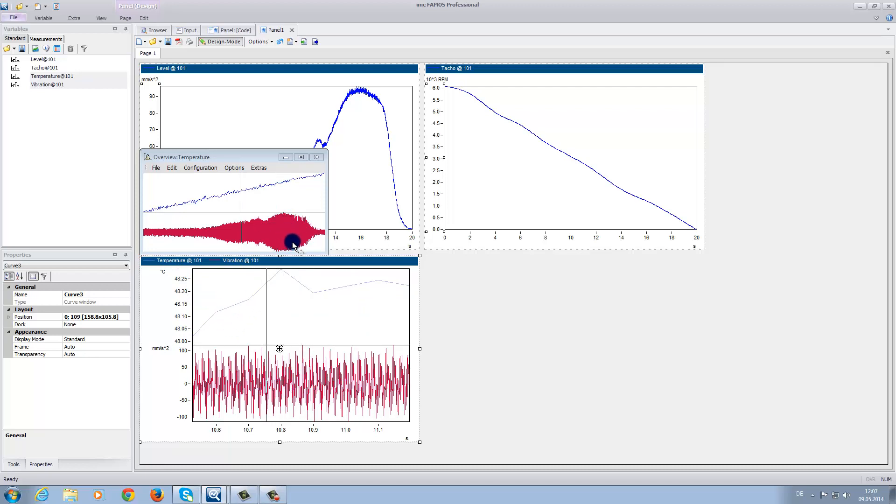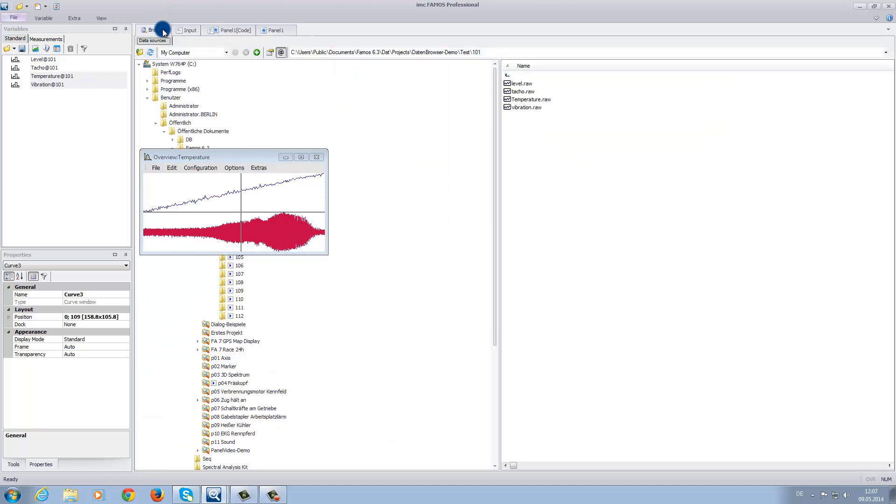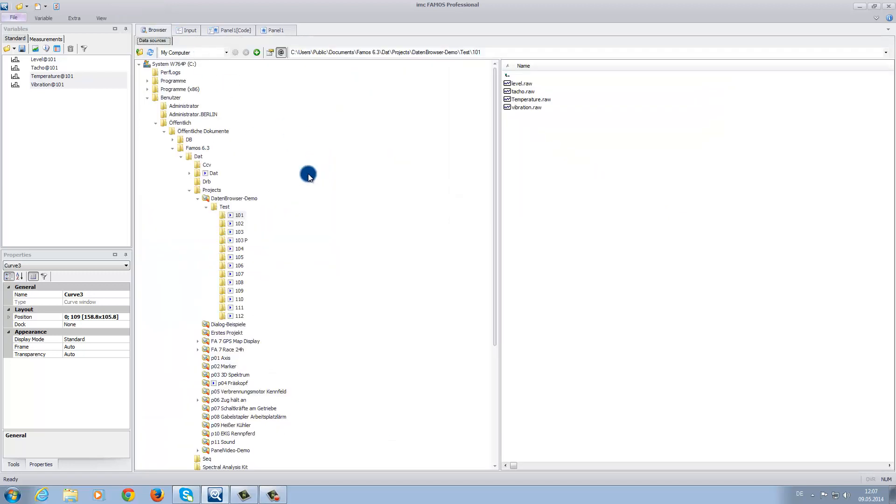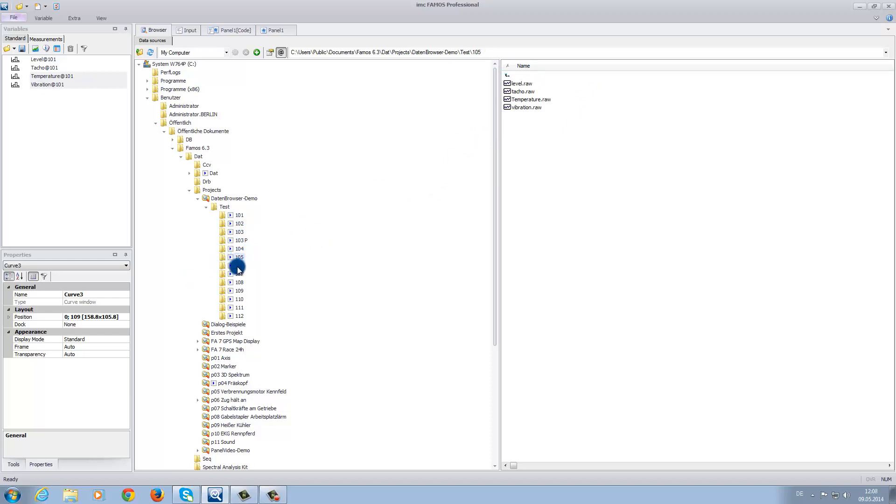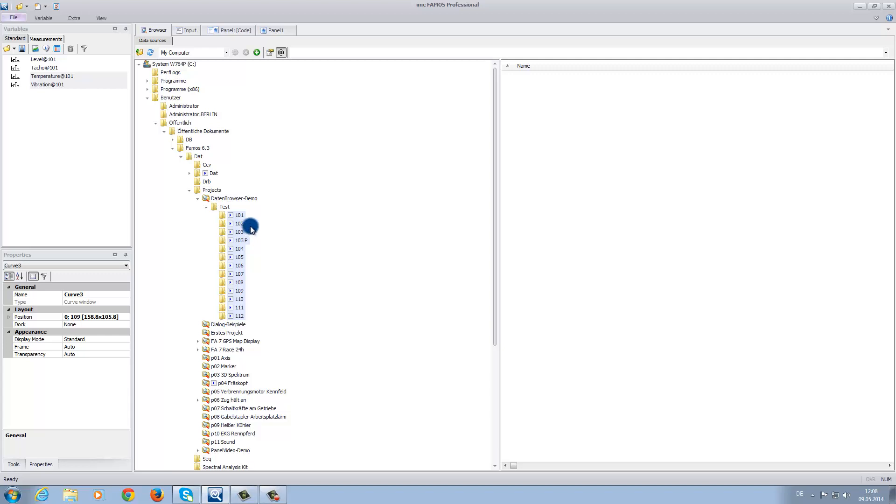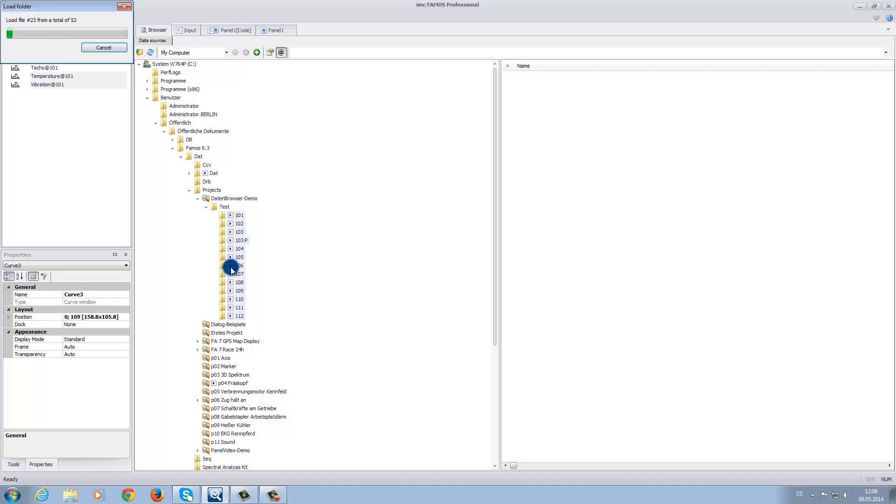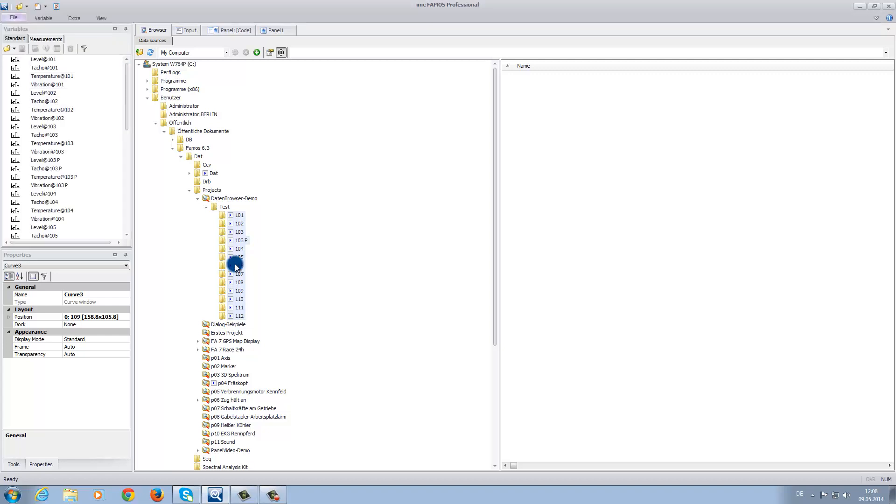When you go back to the browser, you can see that like in the folder 101, the other subsequent folders also display the same measured variables. Thus, when you open the other folders, you can see that the same measurements were performed at different times. Now we want to load the entire set of measurement folders into the software. Therefore, we select all of the folders.